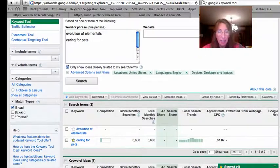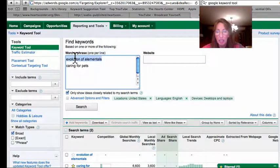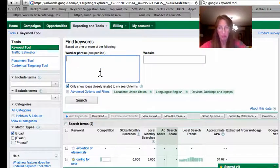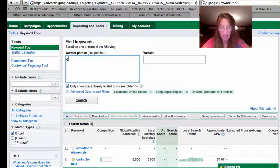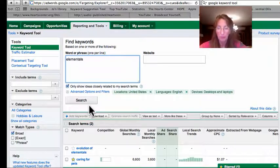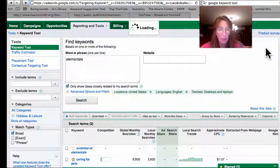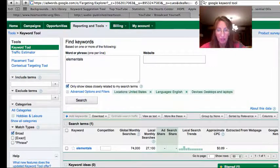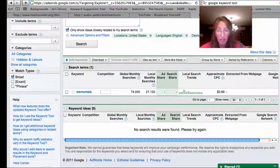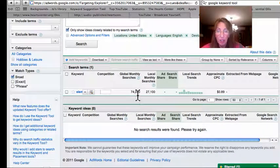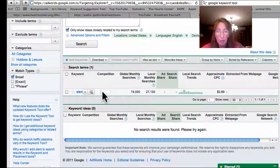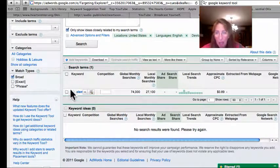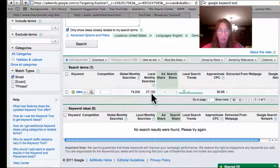The only one that really works is caring for pets and that will be saved. So let's try something else. Let's try elementals just by itself. Okay, that gets 74,000 searches monthly with very little if any competition, so let's star that one.